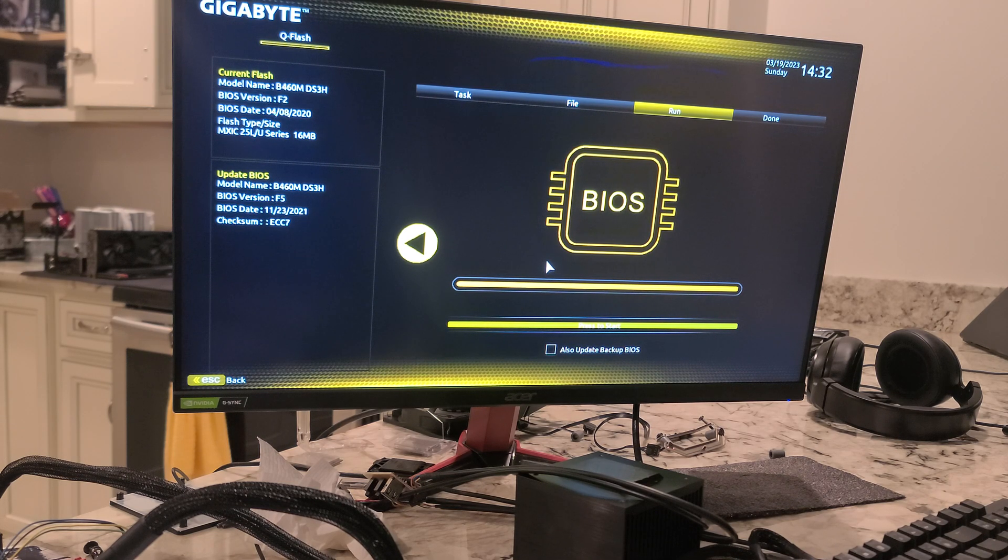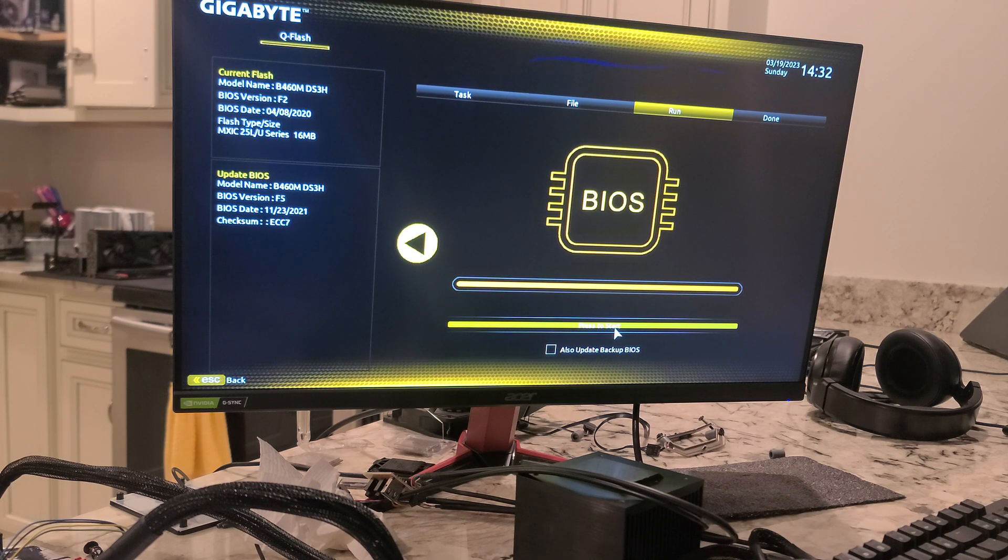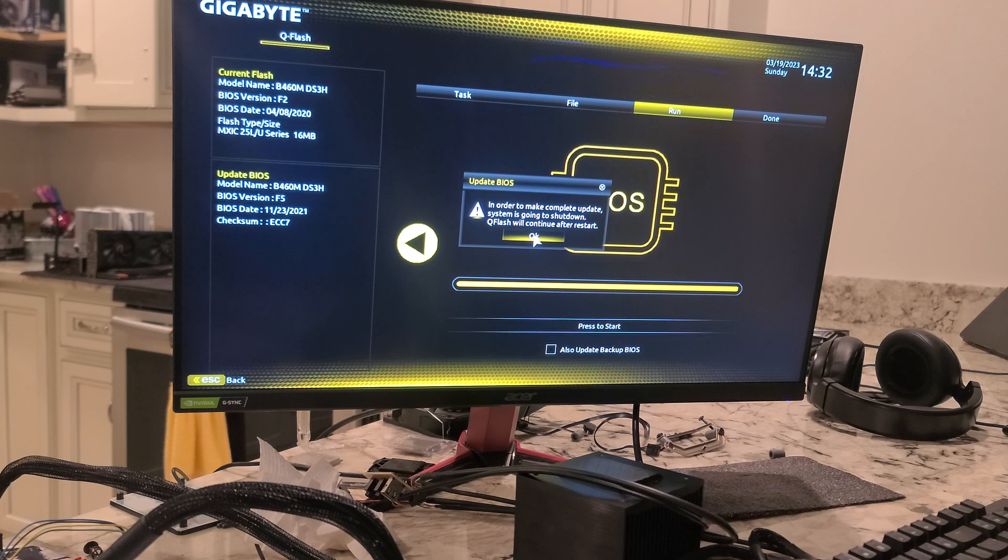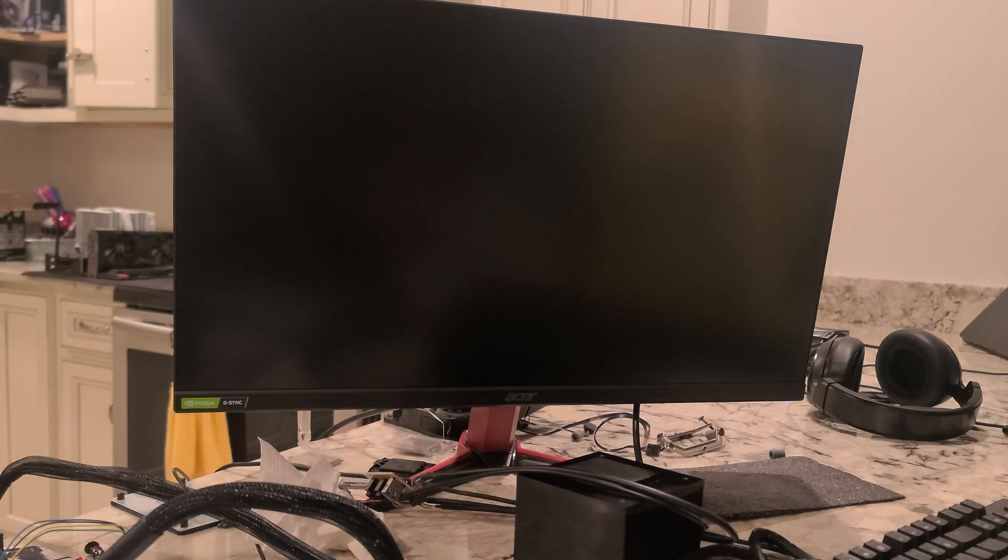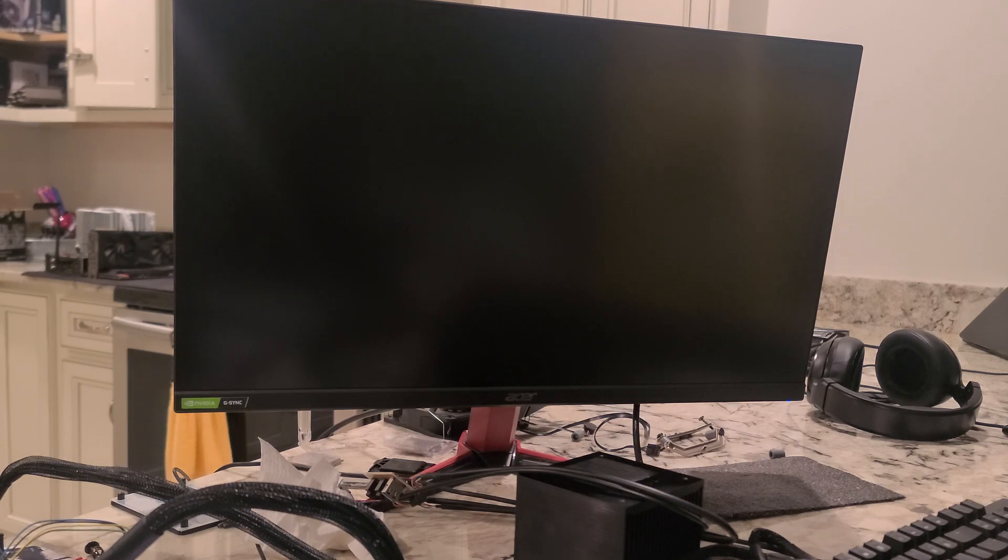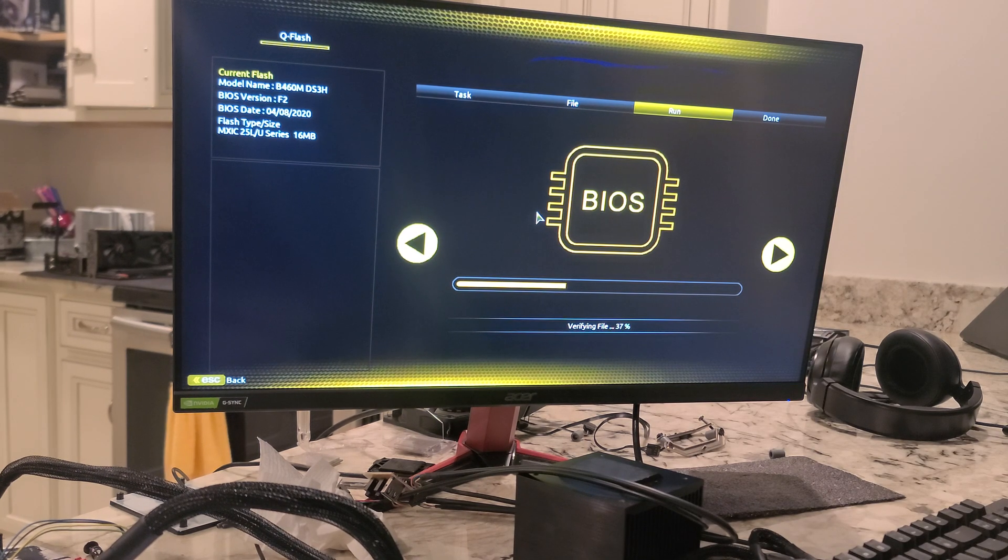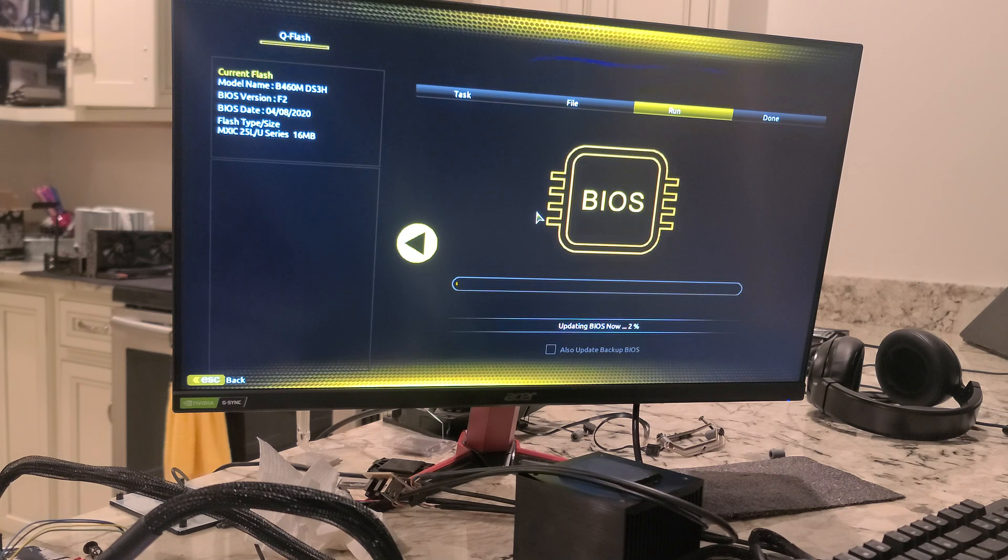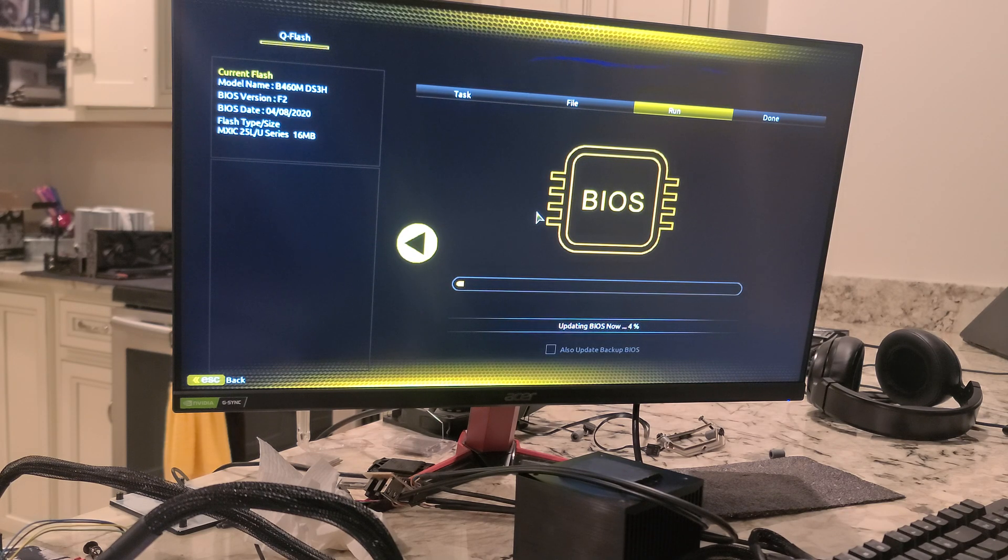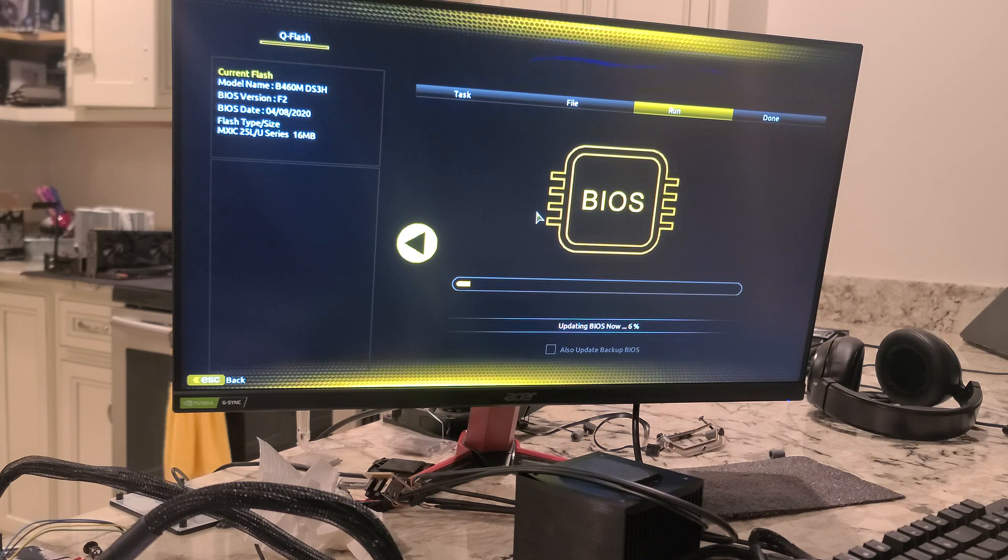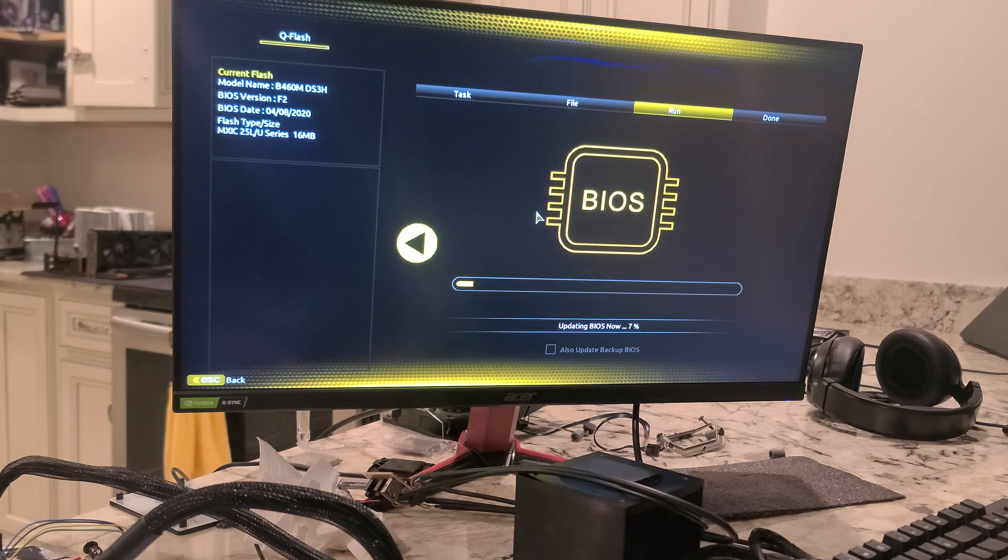And it verifies the file, says press start, press to start down here, and a lot of precautions here before we get this going. All right, so it's going to reboot and eventually end up inside of the BIOS doing its update. I'm amazed I've had this motherboard for, it looks like three years now, and I never did a BIOS update on it, or if I did...